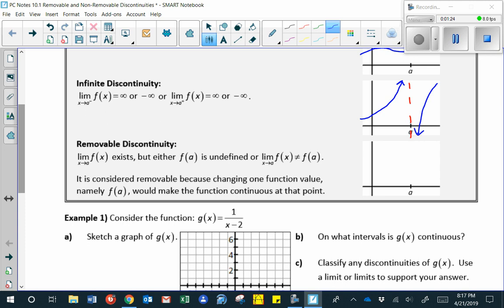The third type of discontinuity is called a removable discontinuity. In this case, the limit as x approaches a exists, but that limit may be different from the function value. It's called a removable discontinuity because changing one function value, f of a, would make the function continuous at that point. In other words, we can just fill in that open circle.